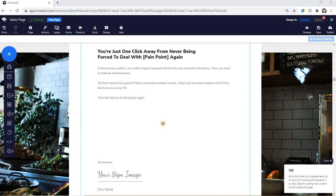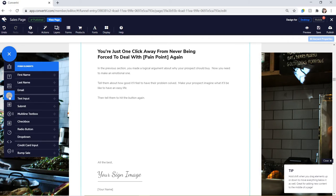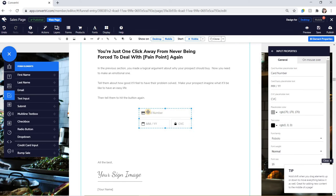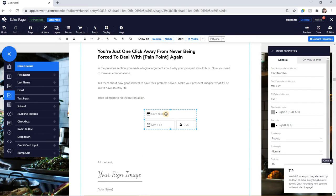In the Convertry page builder, click on form elements in the elements tray. Then click and drag a credit card input element onto your page. Next, click and drag a submit button onto your page and position it underneath the credit card input.